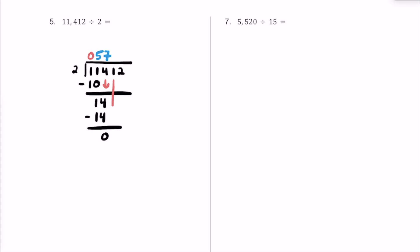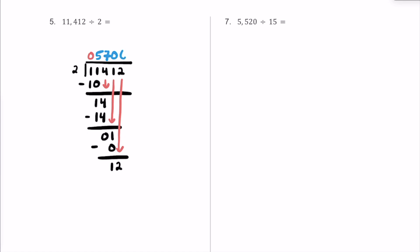Let's put a 0 for the remainder and bring down this 1. How many times does 2 fit into 1? Zero times, so be careful and put a 0 up here. 0 times 2 is 0, and we have a remainder of 1 again. Let's bring down this 2 and repeat the process. Now we have 12. How many times does 2 fit into 12? That's going to be 6, because 6 times 2 is exactly 12. The remainder is 0, so the quotient is 5,706.